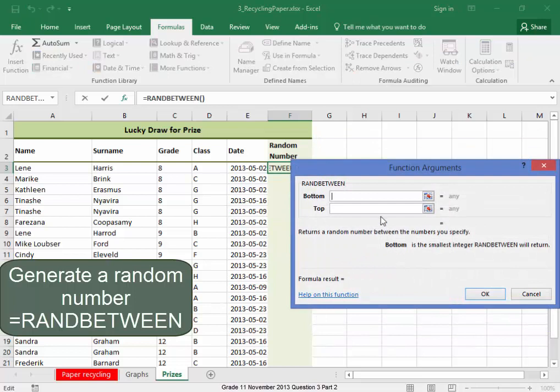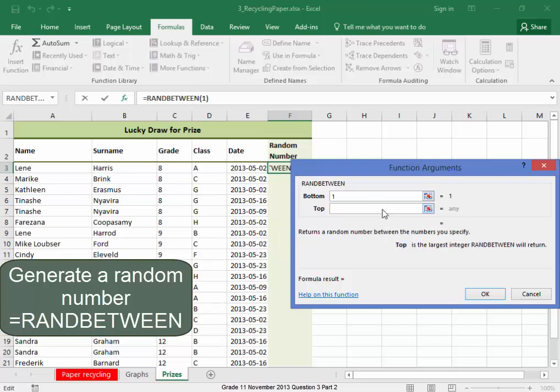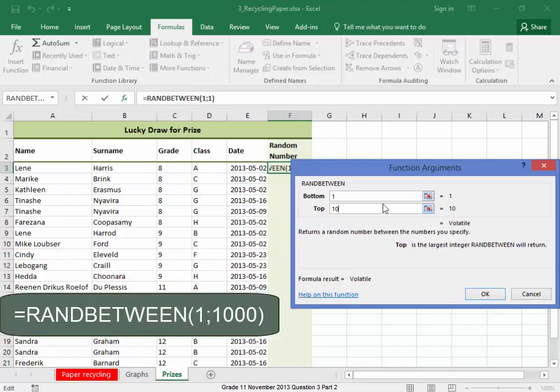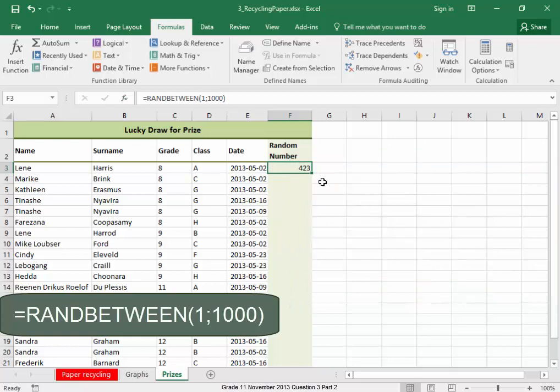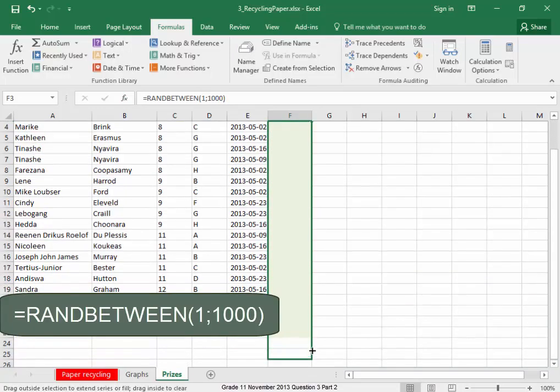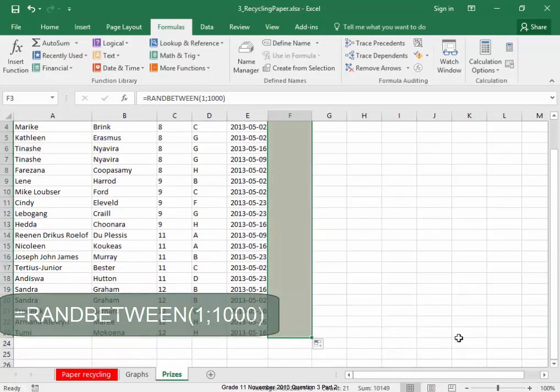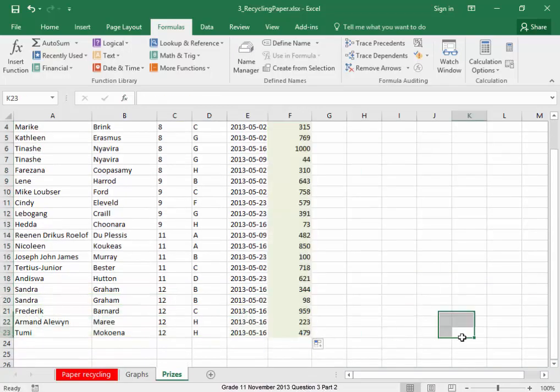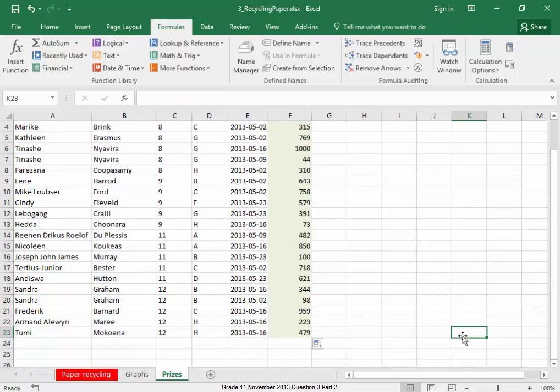And the random number has got to be between 1 and 1000. Let me go down. There we are. This question is now finished.